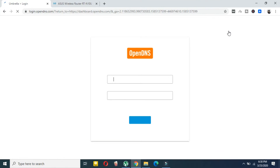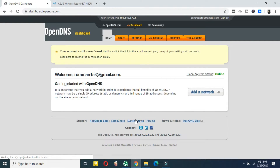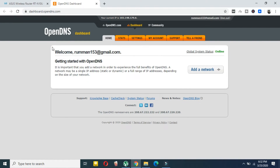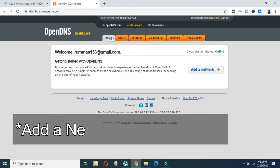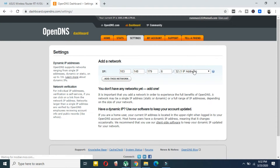Log in with the email and password you just registered. You will need to verify your email address first. After verifying, select 'Add a Network'. Your IP address will be automatically detected — you don't need to worry about that. Click 'Add This Network'.